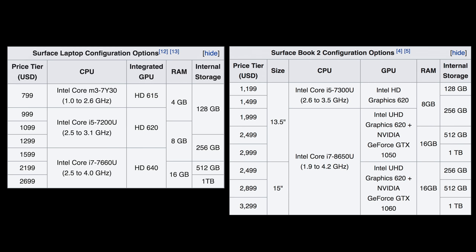So with the Surface Book 2 you can get a proper graphics card. If you're someone who plays computer games then obviously having a proper graphics card would benefit you, but for graphic design purposes or even for video editing, having a dedicated graphics card is actually not that important.